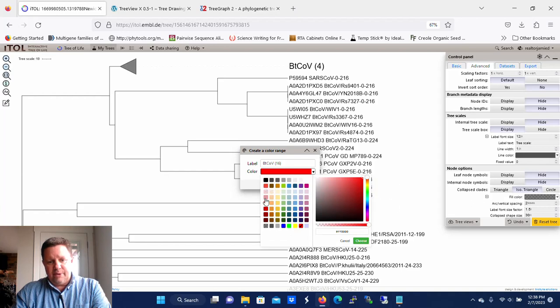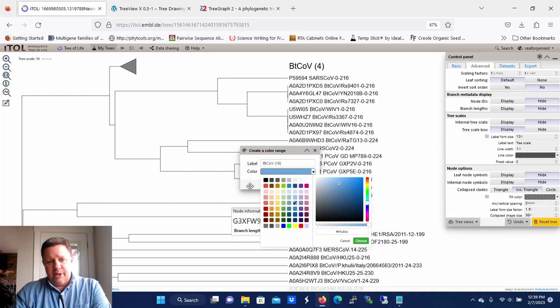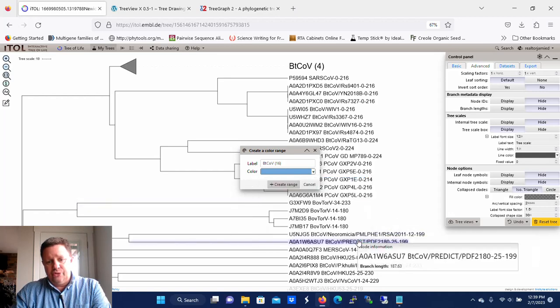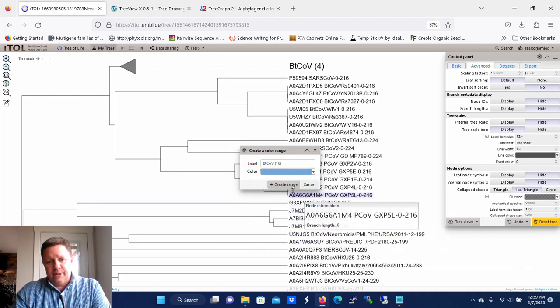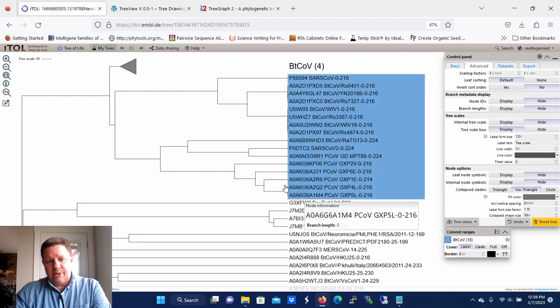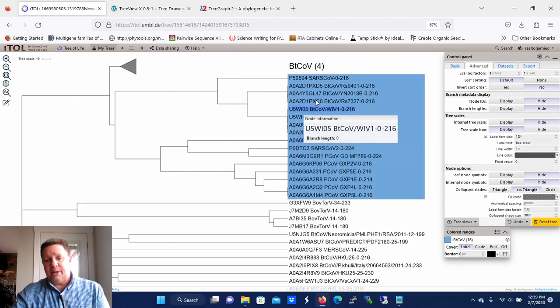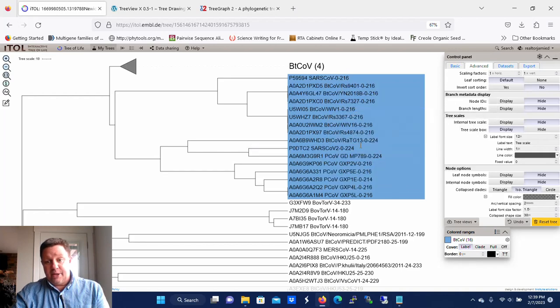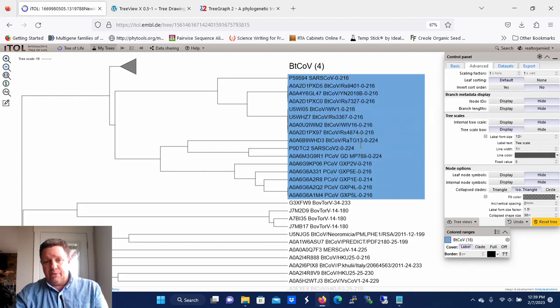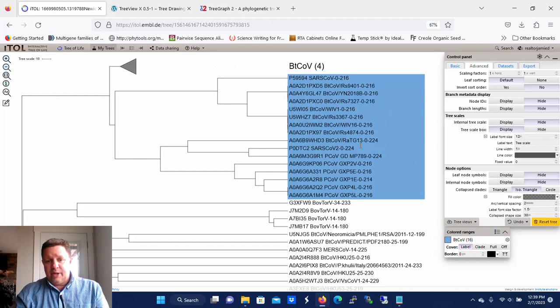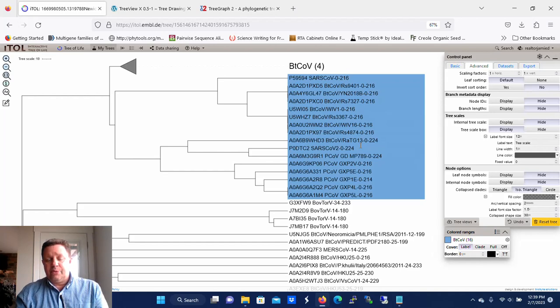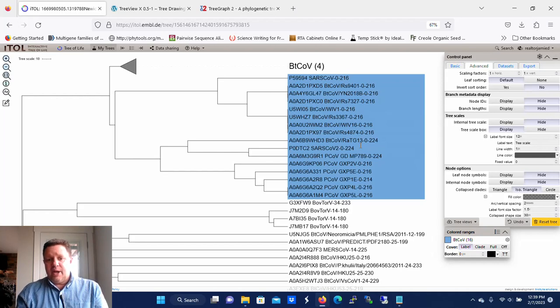We're going to click Create Range, and when we do, you see that that entire clade gets highlighted. So now you would provide a key in whatever publication that you put this in, and that key would indicate that the blue box represents some beta coronaviruses, however you want to classify them.